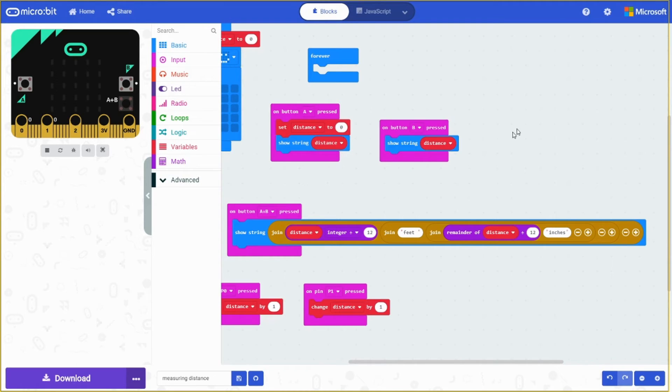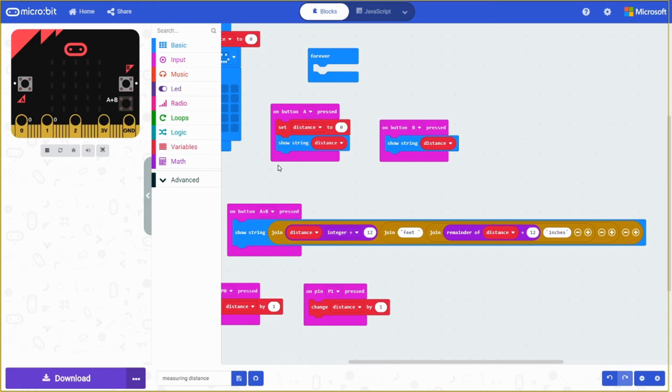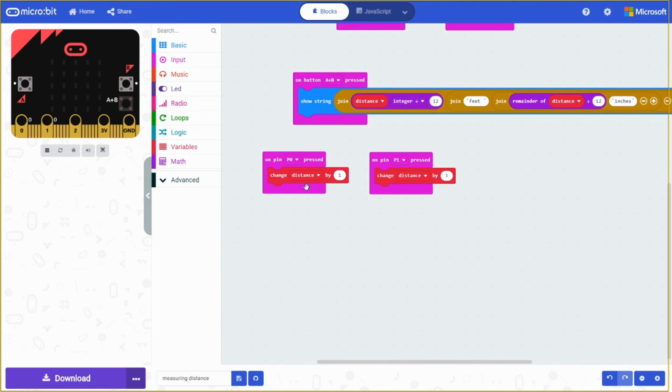So on button B, it's going to show the final results or whatever it's currently on. On button AB, it's going to show what the distance is, but in feet and inches. They're all, that's all there is for the buttons.